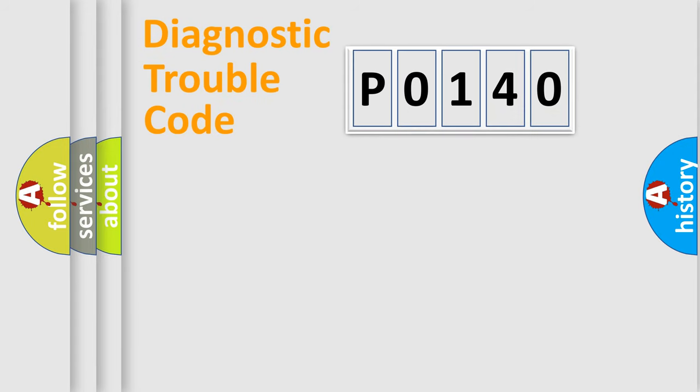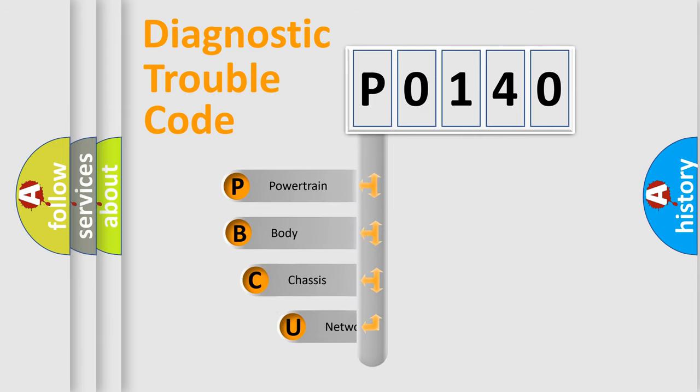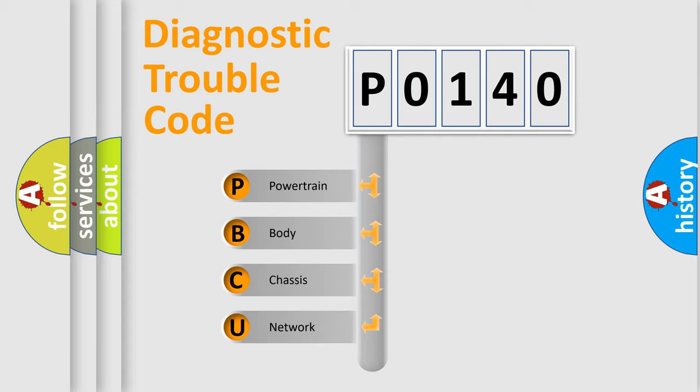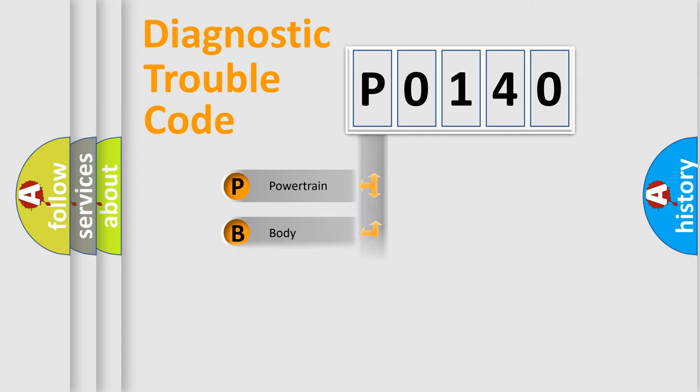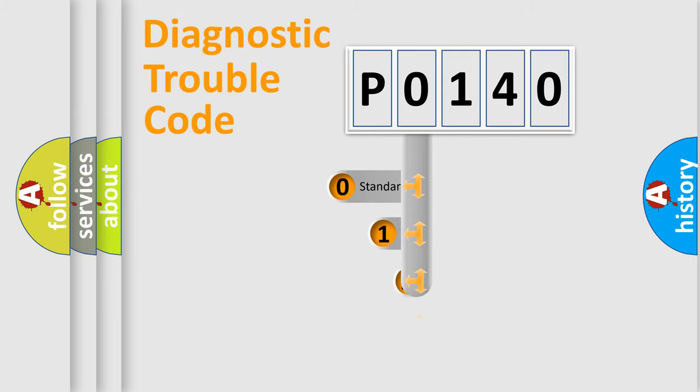First, let's look at the history of diagnostic fault code composition according to the OBD-II protocol, which is unified for all automakers since 2000. We divide the electric system of automobile into four basic units: Powertrain, Body, Chassis, Network. This distribution is defined in the first character code.